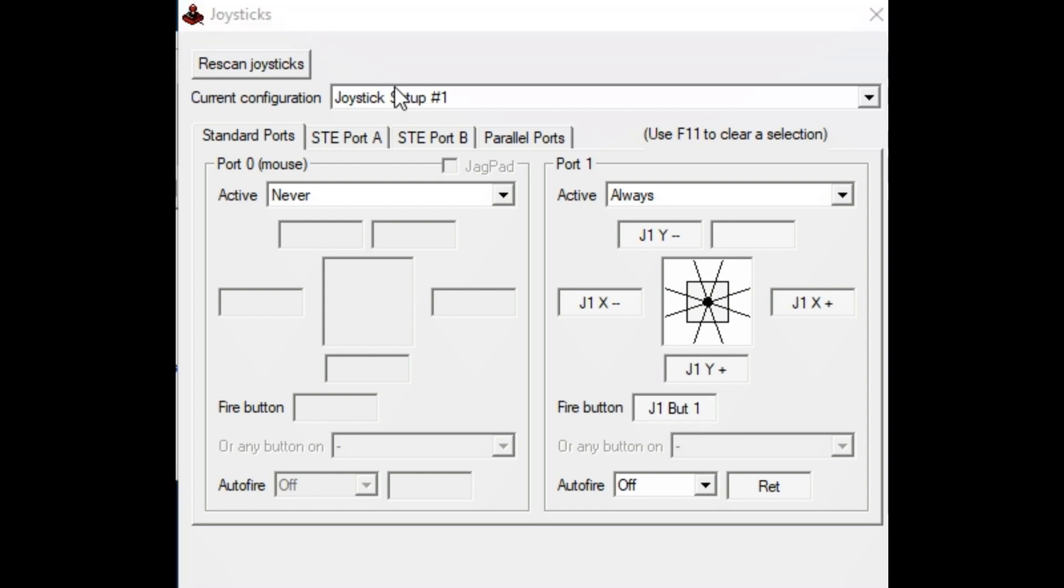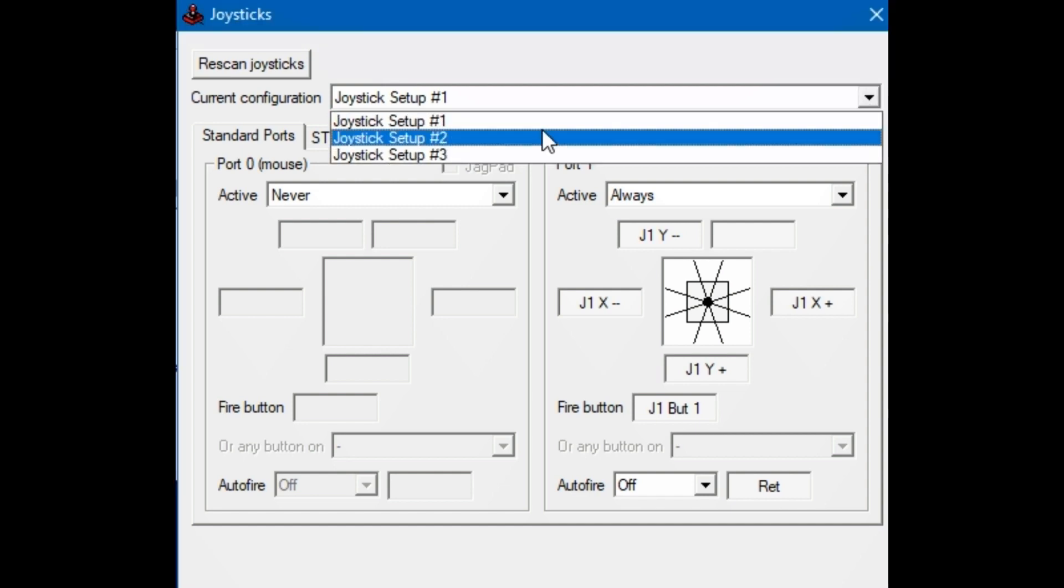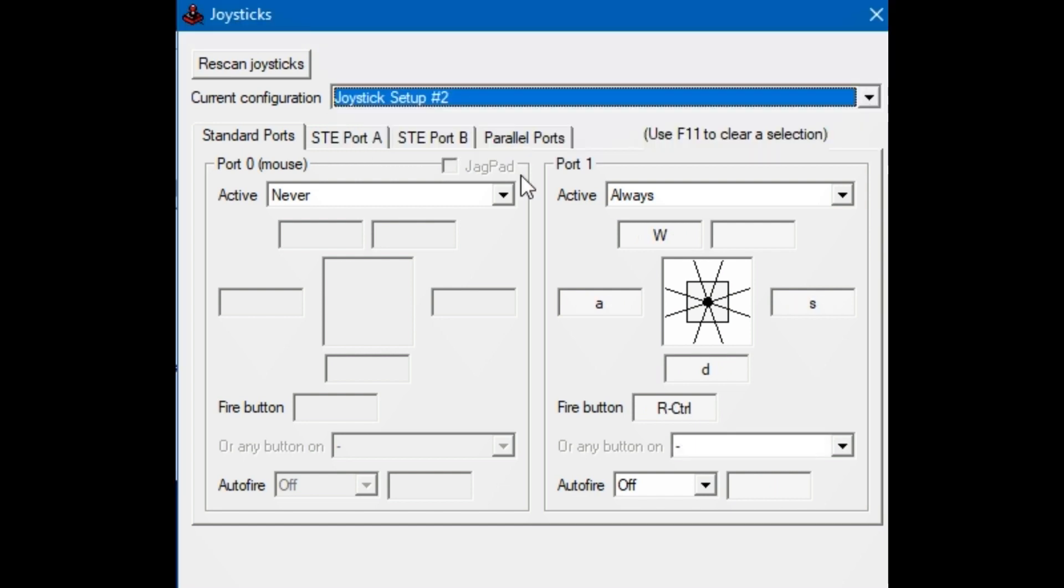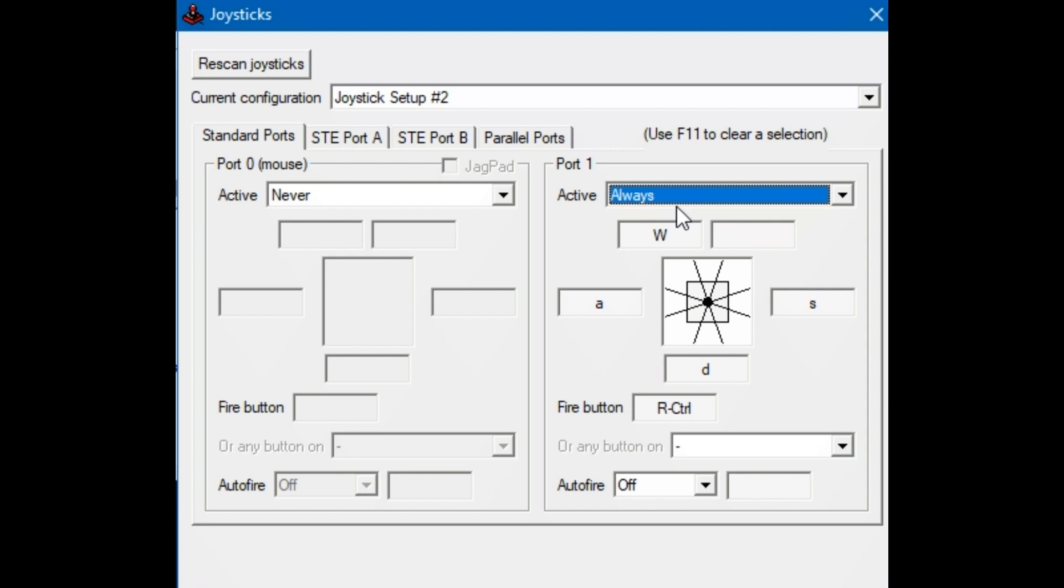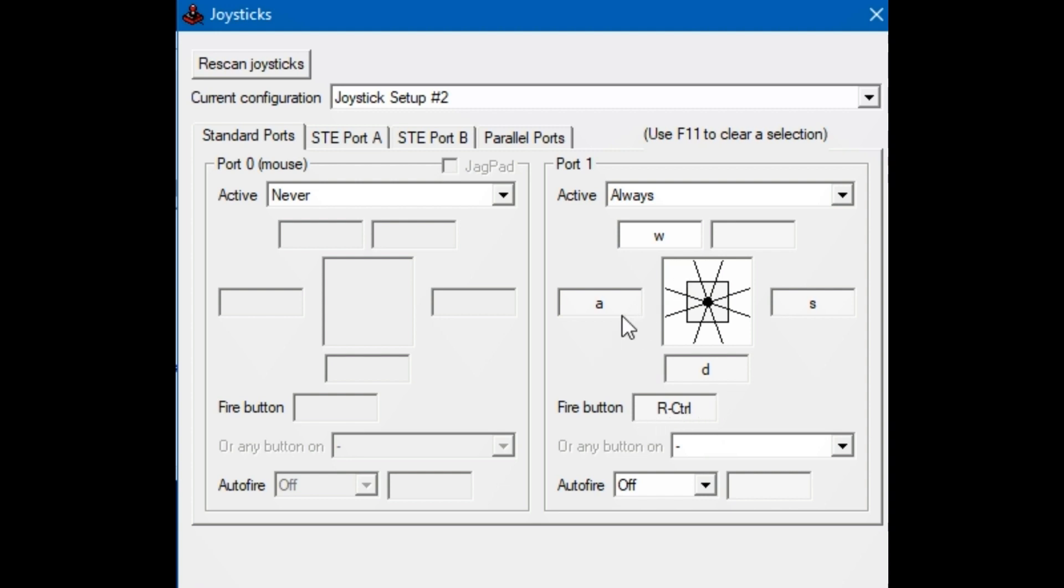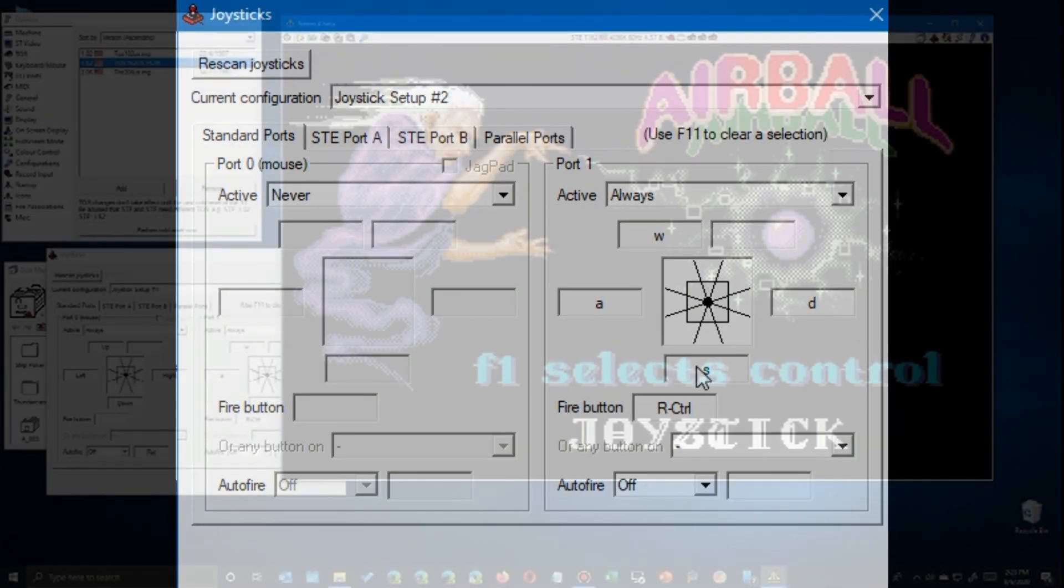But now I'm going to go to joystick setup number two, which is what I'm going to replace the joystick with my keyboard by setting up the old WASD setup that you're used to in most modern games. And all you do is the same thing, you just click on whatever button you want to do whatever movement you want. Oh, I have it backwards. So let me go ahead and fix that. Click there on S and then press, click that and press D and we're good to go.